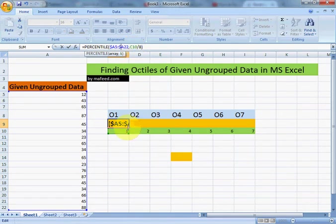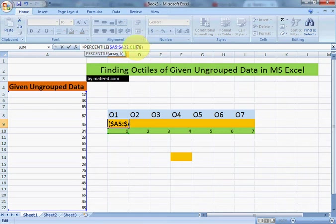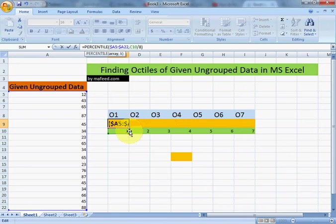And we had instead of writing 1 over here, we had selected C10 so that once we drag it towards right, its value changes from 1, 2, 3, 4 and so on.